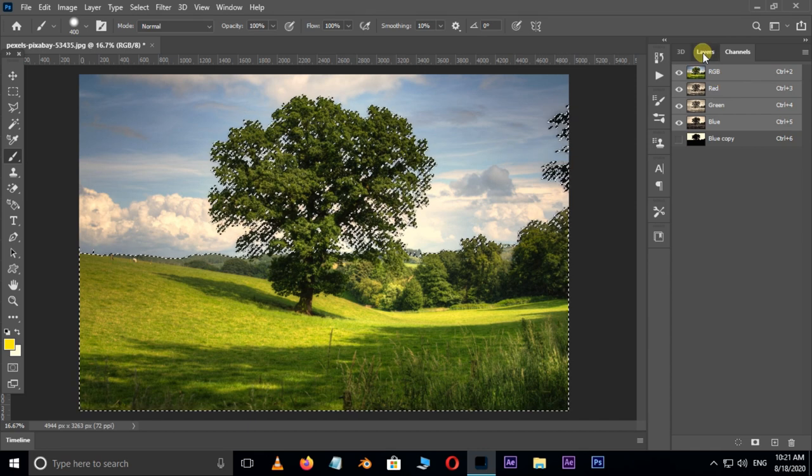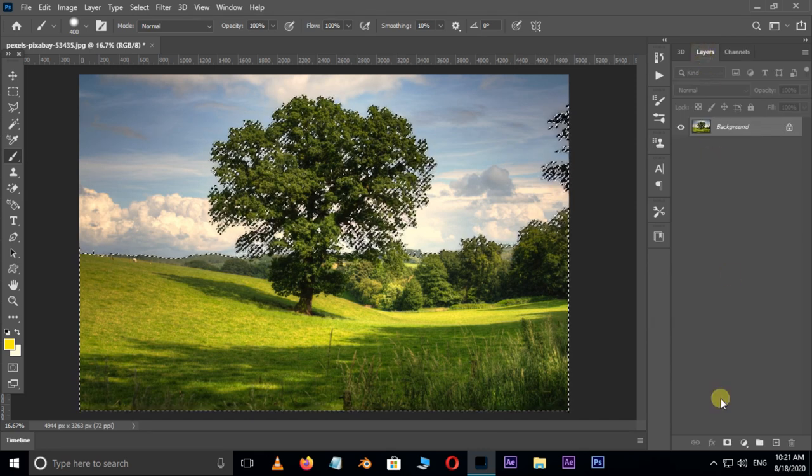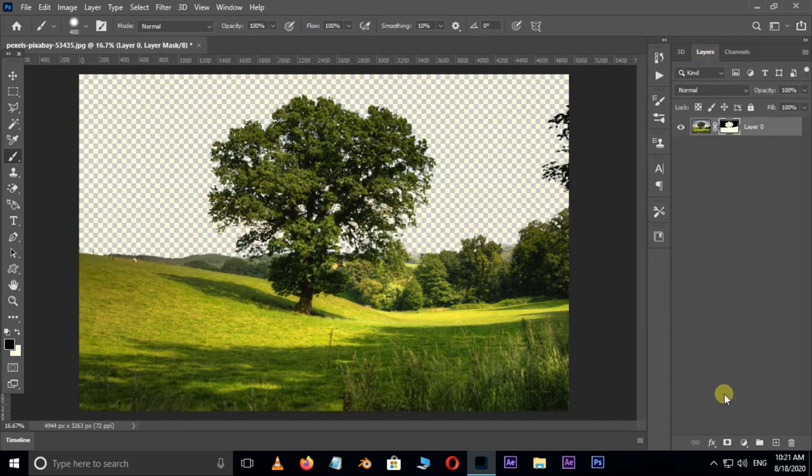Go to the layers panel and choose the mask option below.